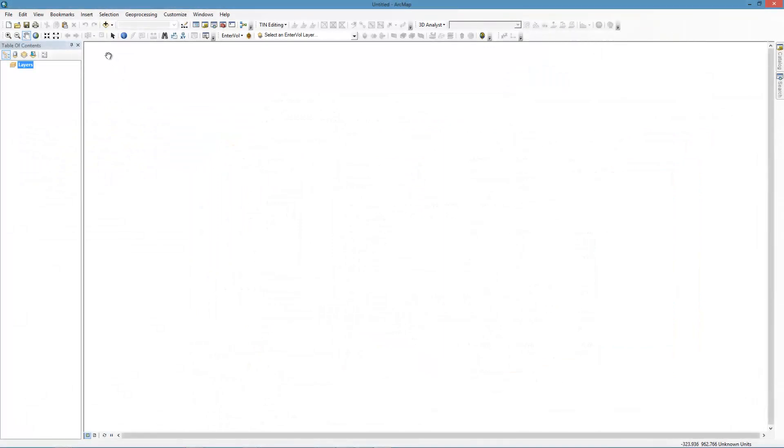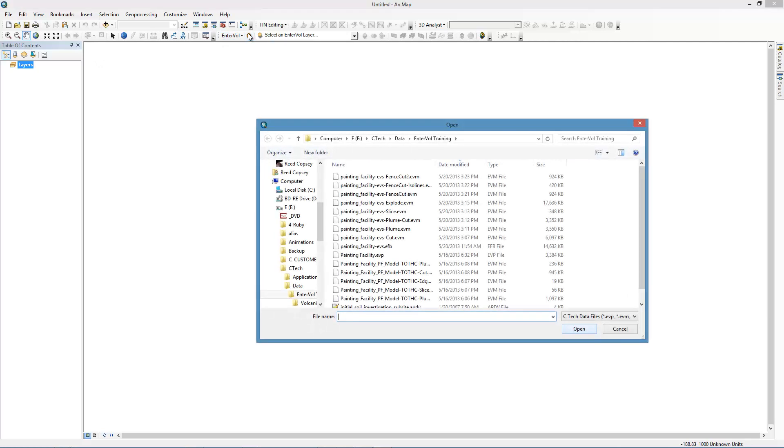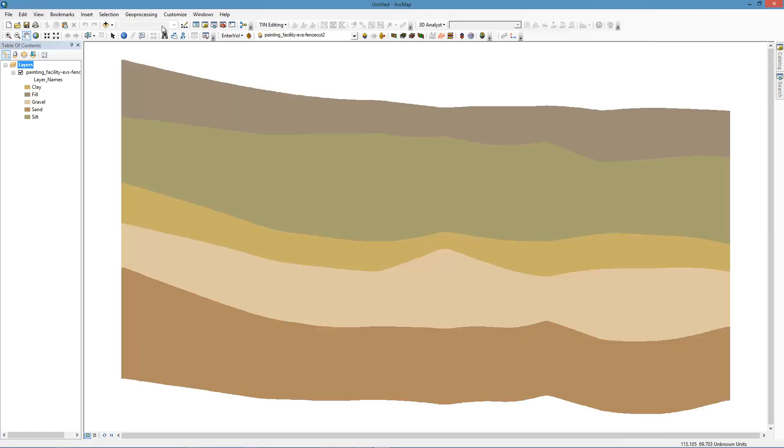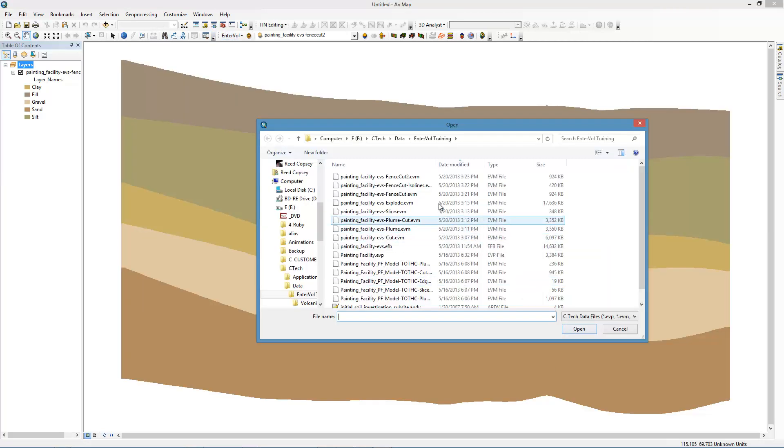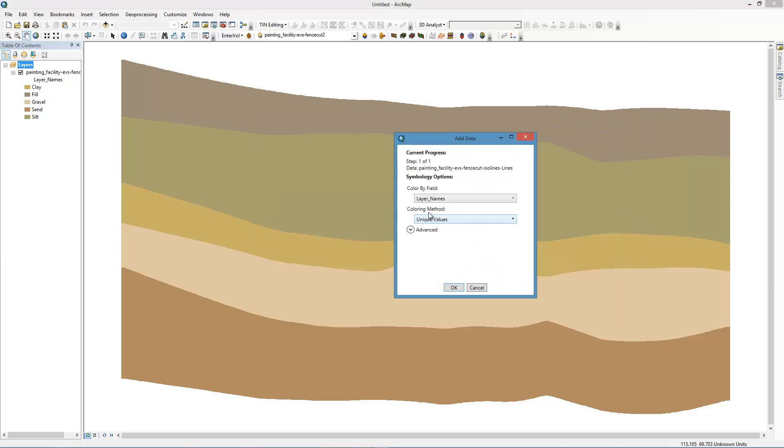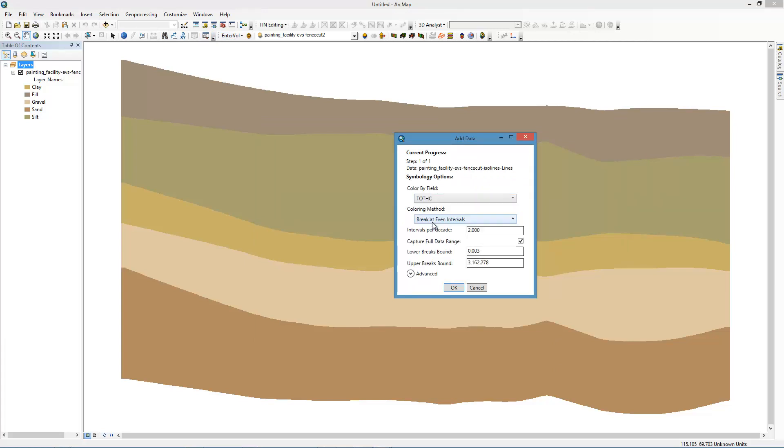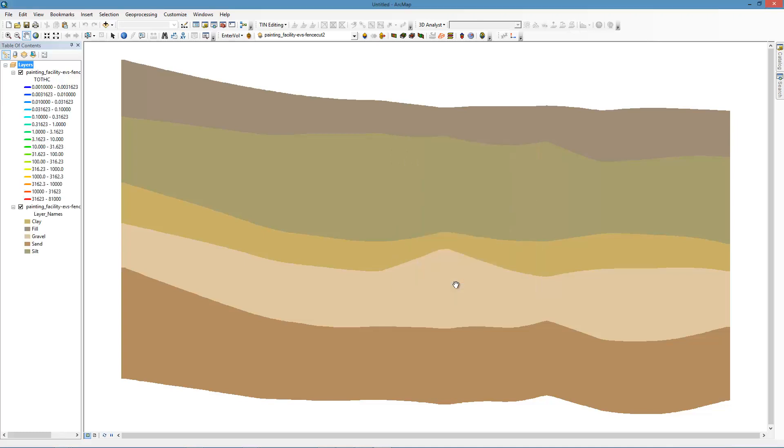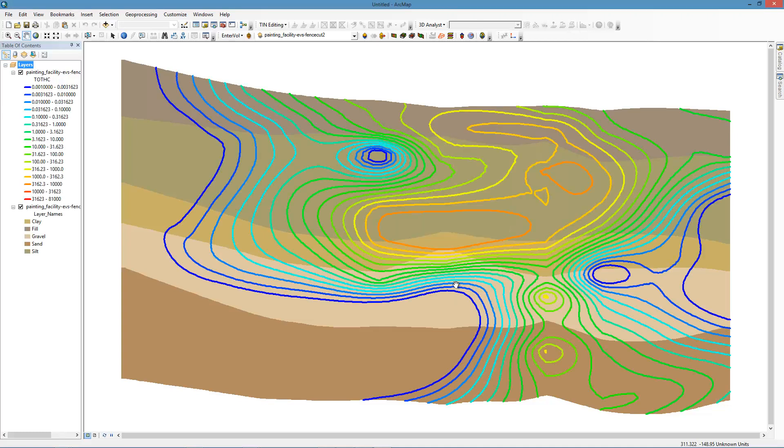Start with a blank project. I'm going to add some interval data. I'm going to add my second fence cut. And I'm going to add my ISO lines. Now, I need to tell it what to add. It's going to be colored by total hydrocarbons. And we want to put it on the same scale as the original data. I'm going to make this 81,000, which was the original data. And there we are. That looks fabulous. At this point, I can add the grid.